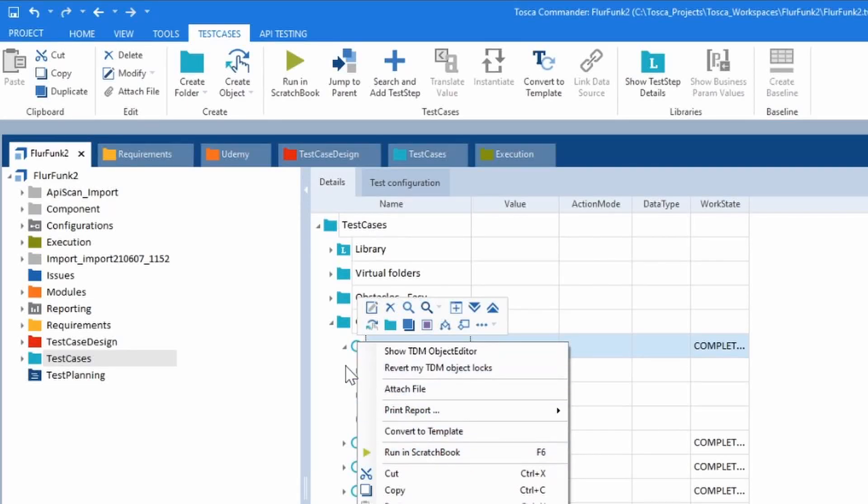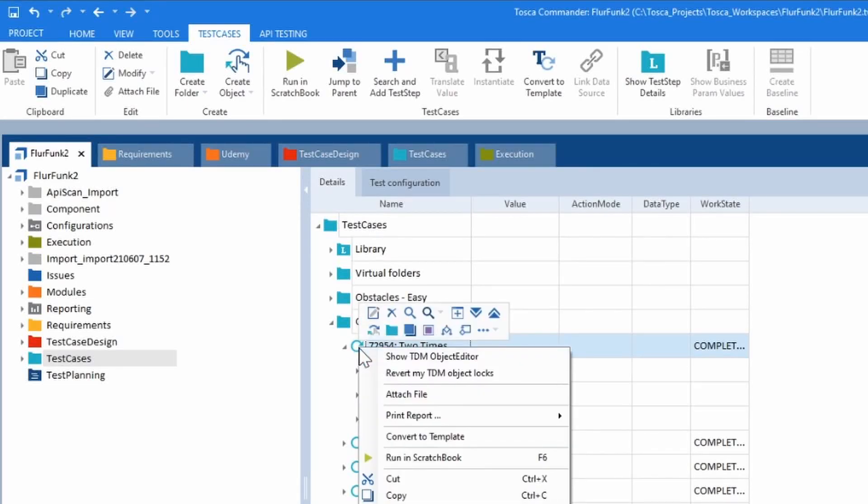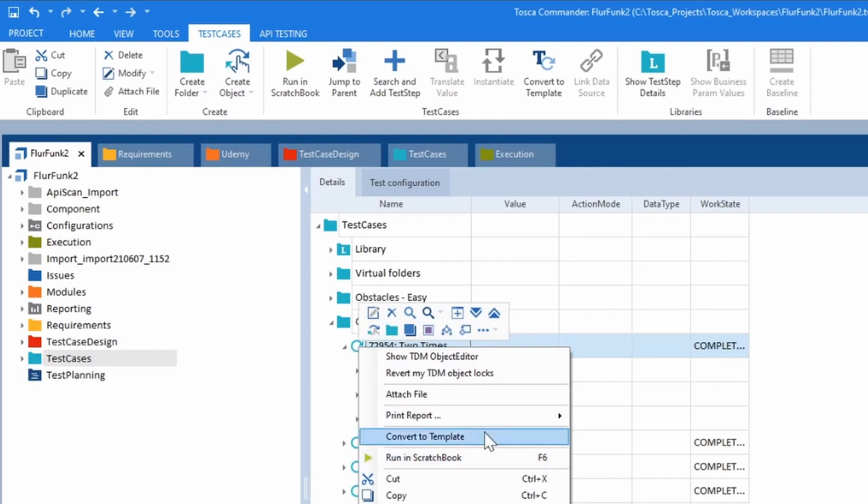So just use F6. Don't be forever right-clicking on the menu and going for run in Scratchbook. Just hit F6.